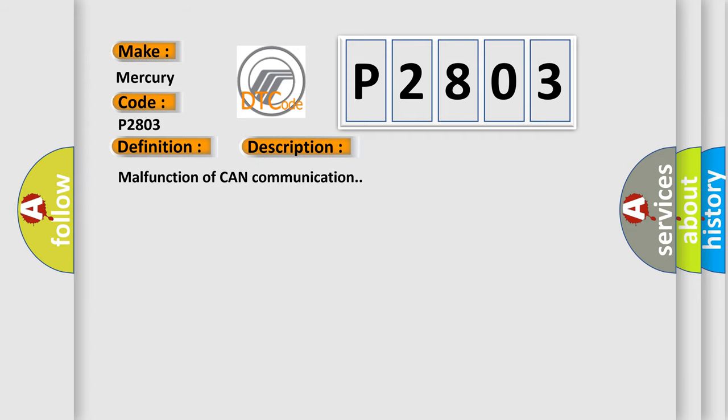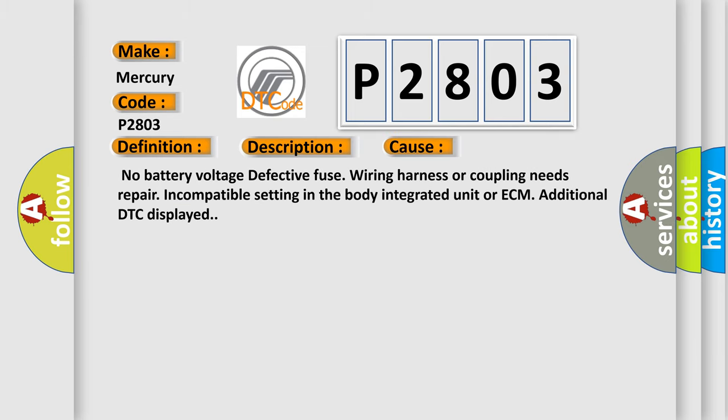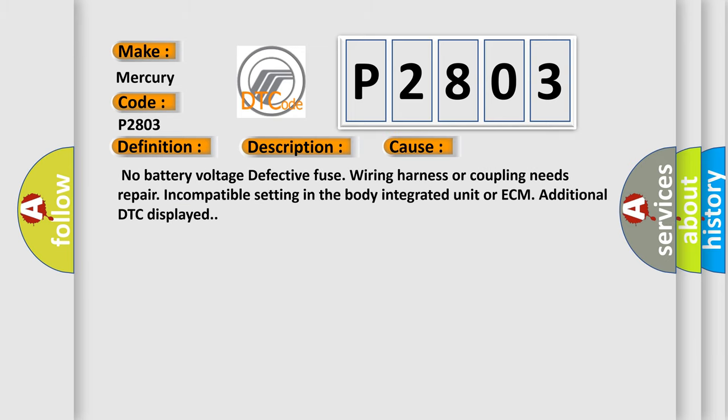This diagnostic error occurs most often in these cases: No battery voltage, defective fuse, wiring harness or coupling needs repair, incompatible setting in the body integrated unit or ECM, additional DTC displayed.